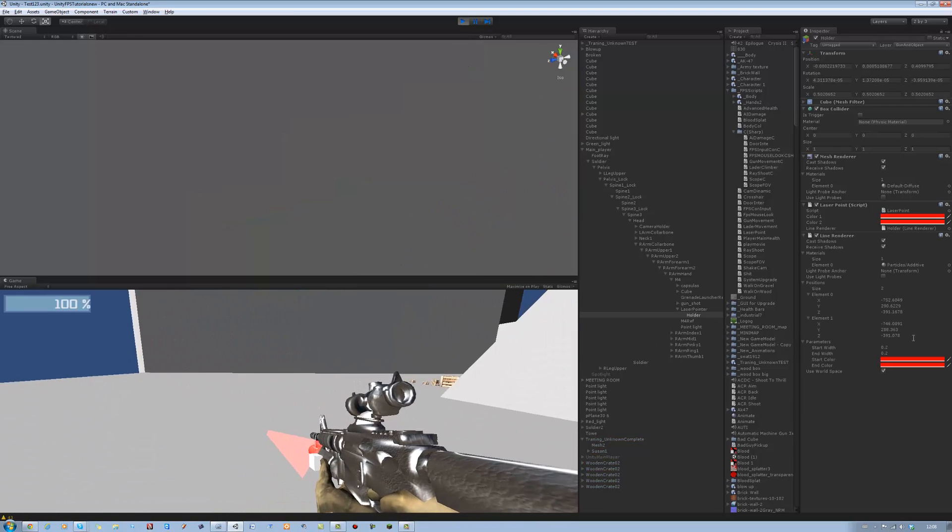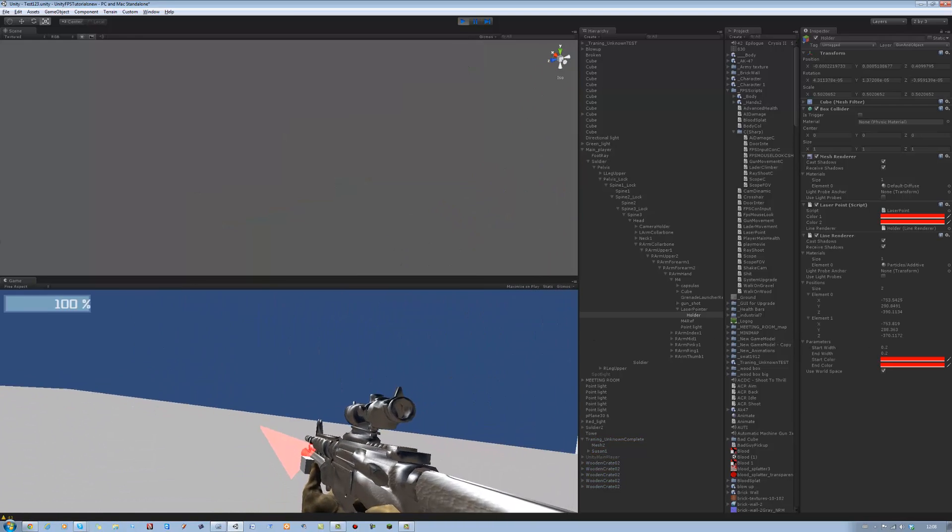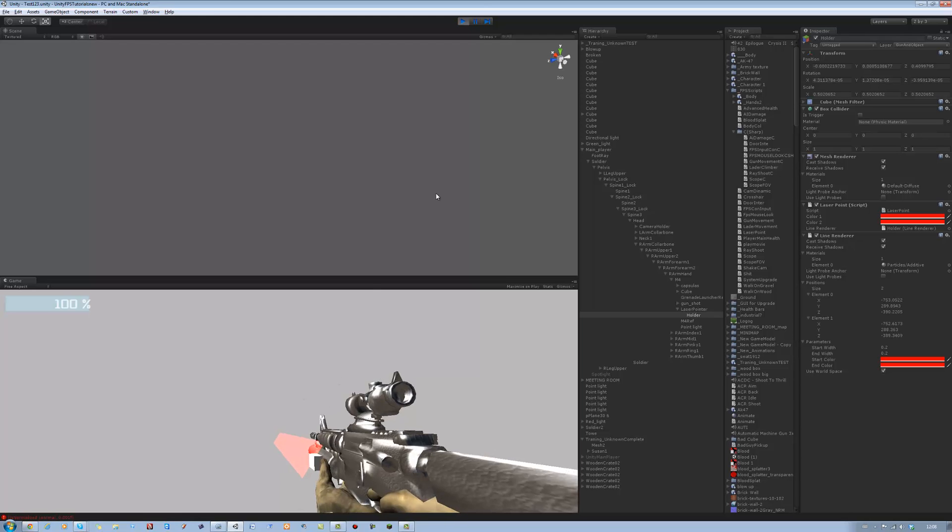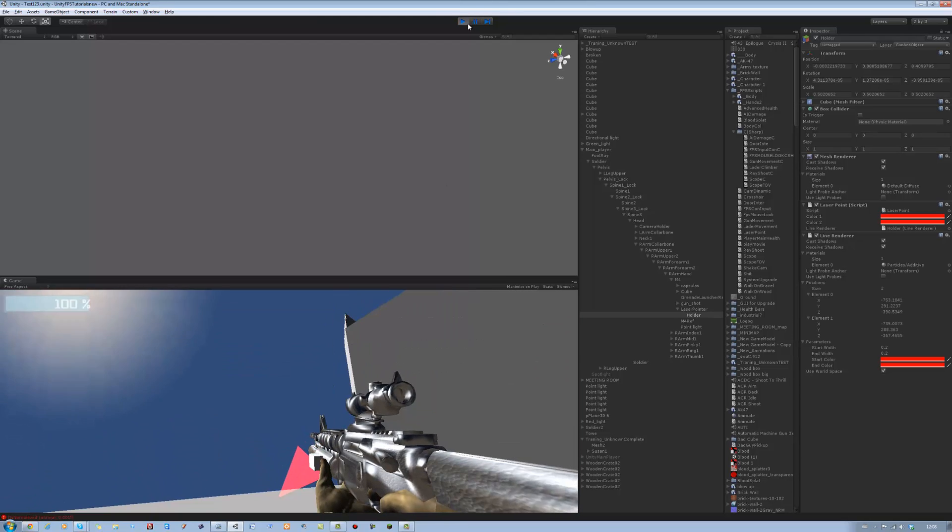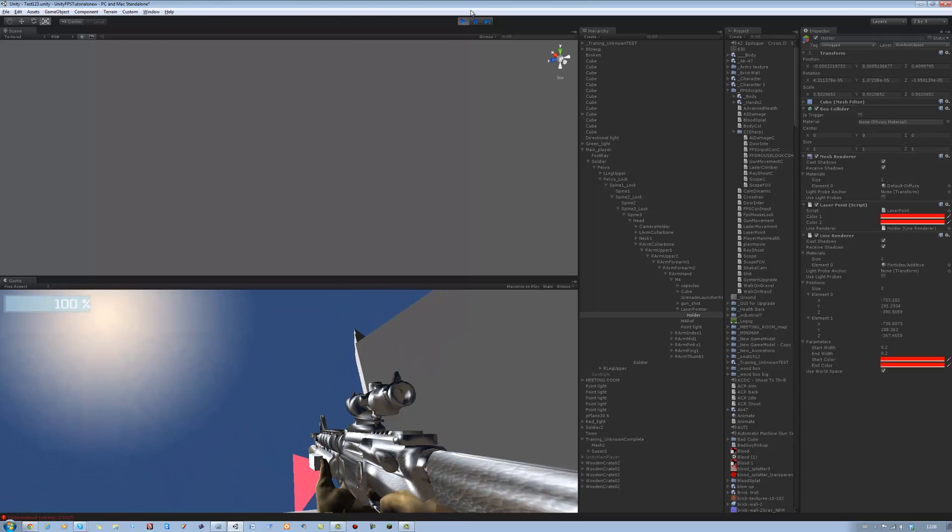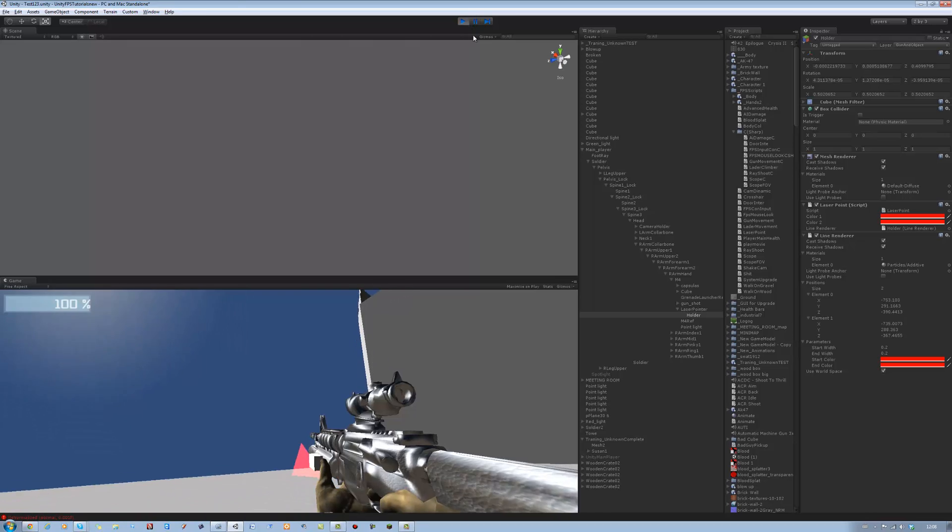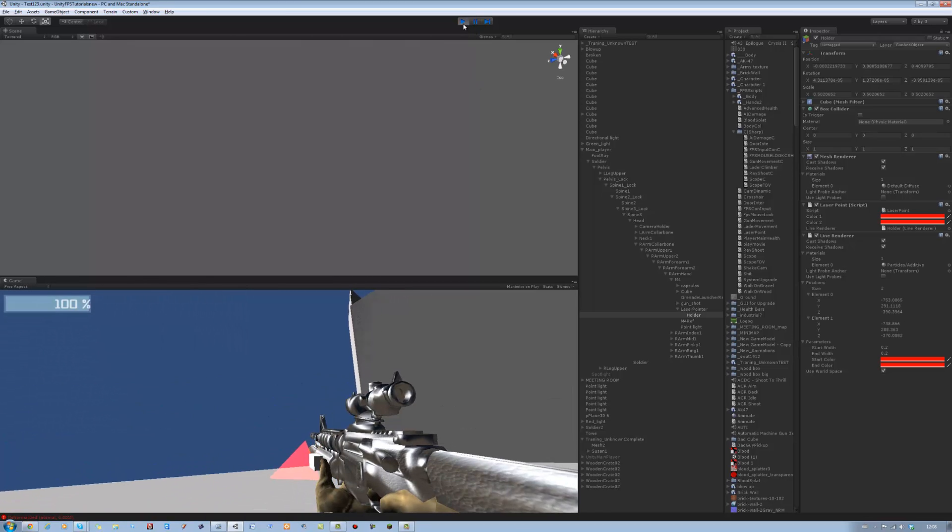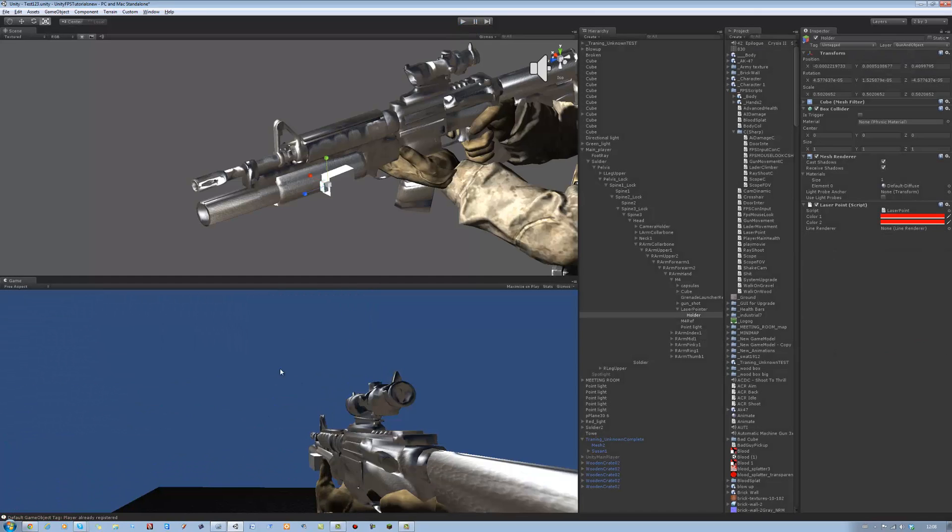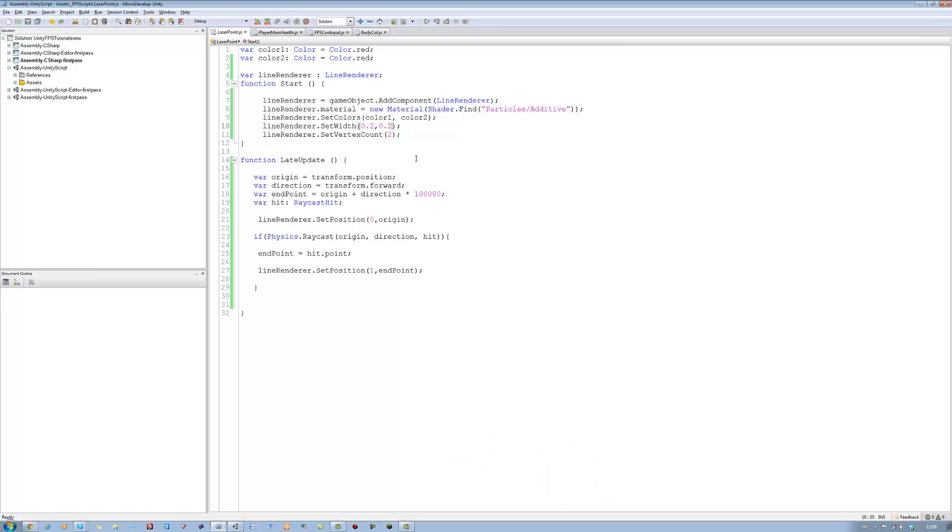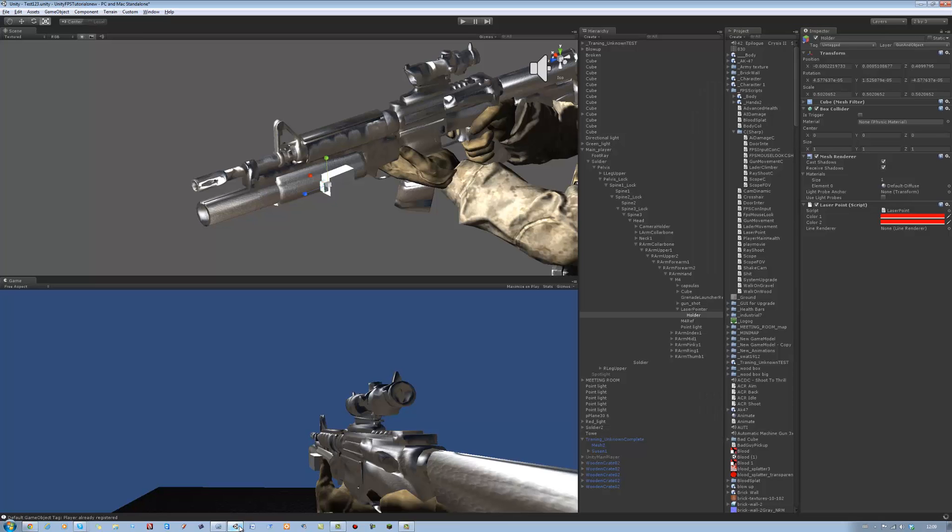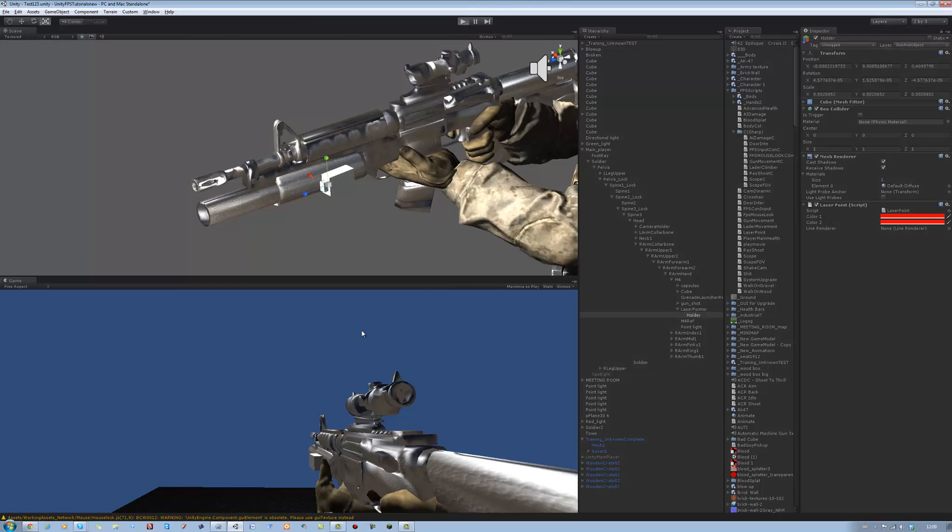There you go, you see it didn't update the line renderer and 0.2 is still too big. I'll save it and that should be okay now.